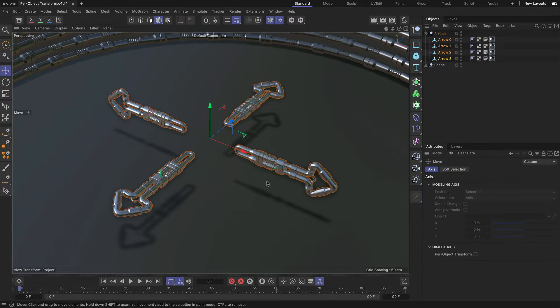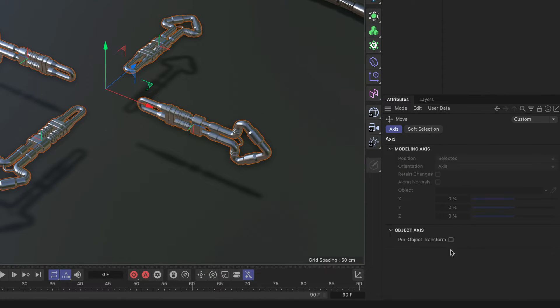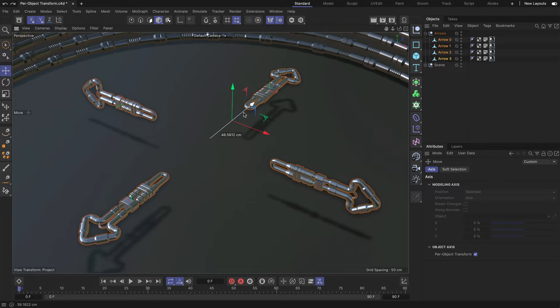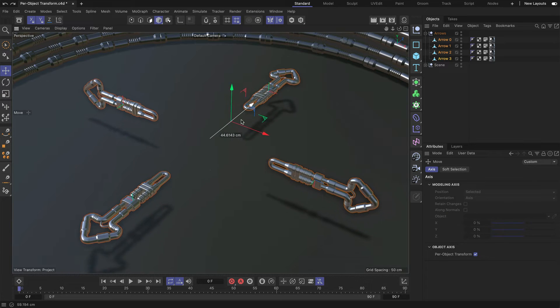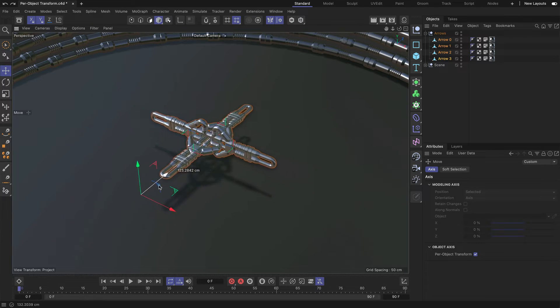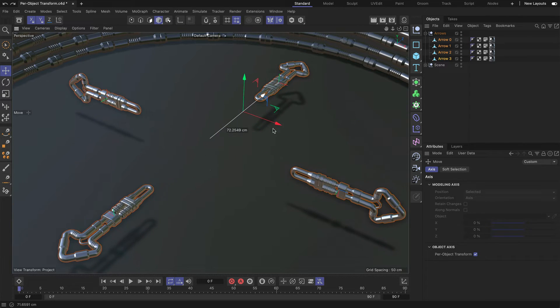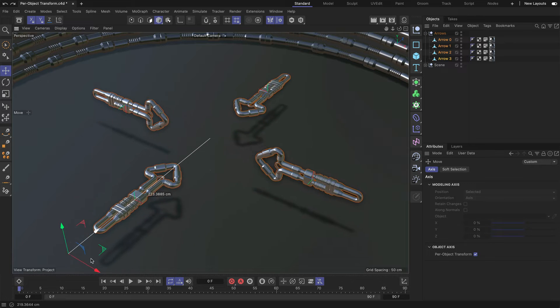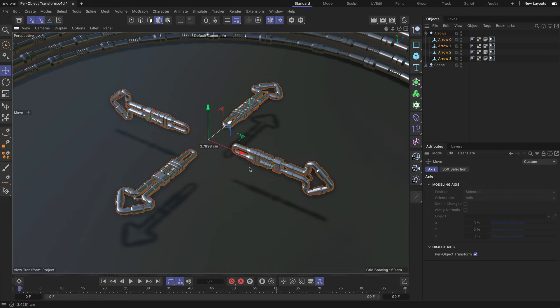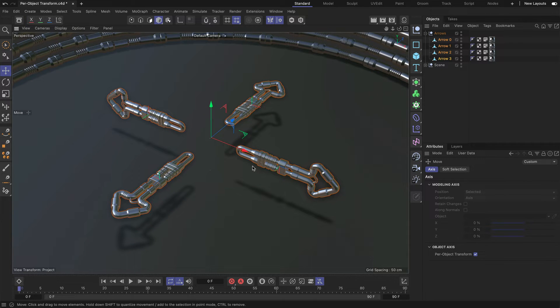And now, let me activate Per Object Transform. Now, if I do the same, you can see that I move these arrows along their individual Z-axis, which is a quite cool thing.